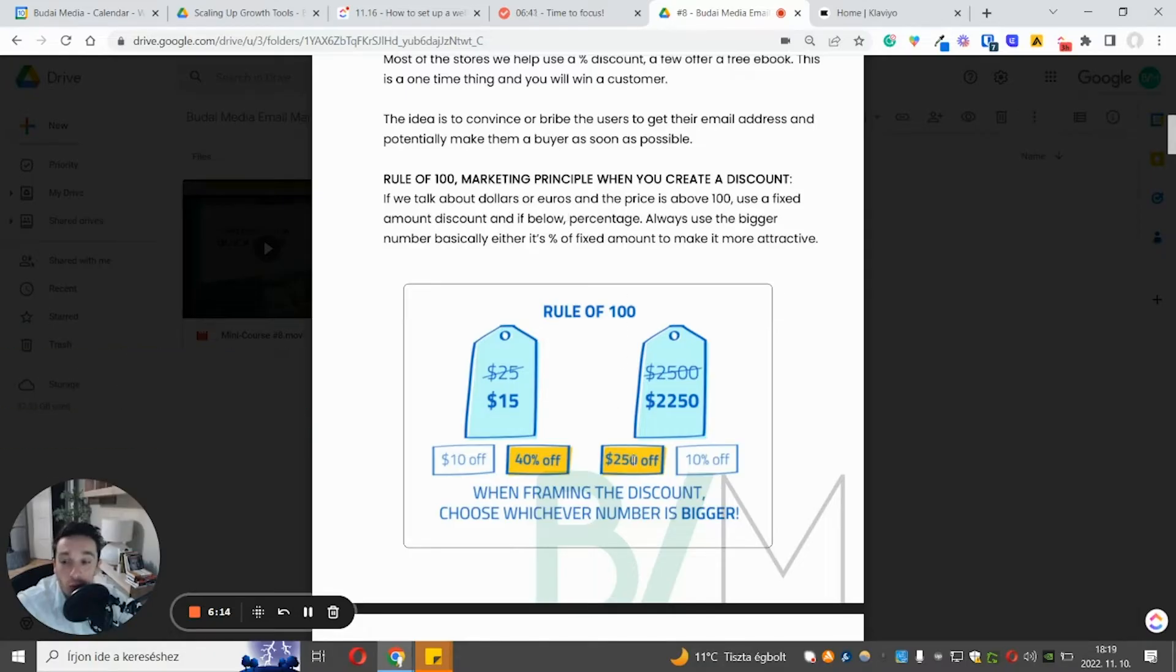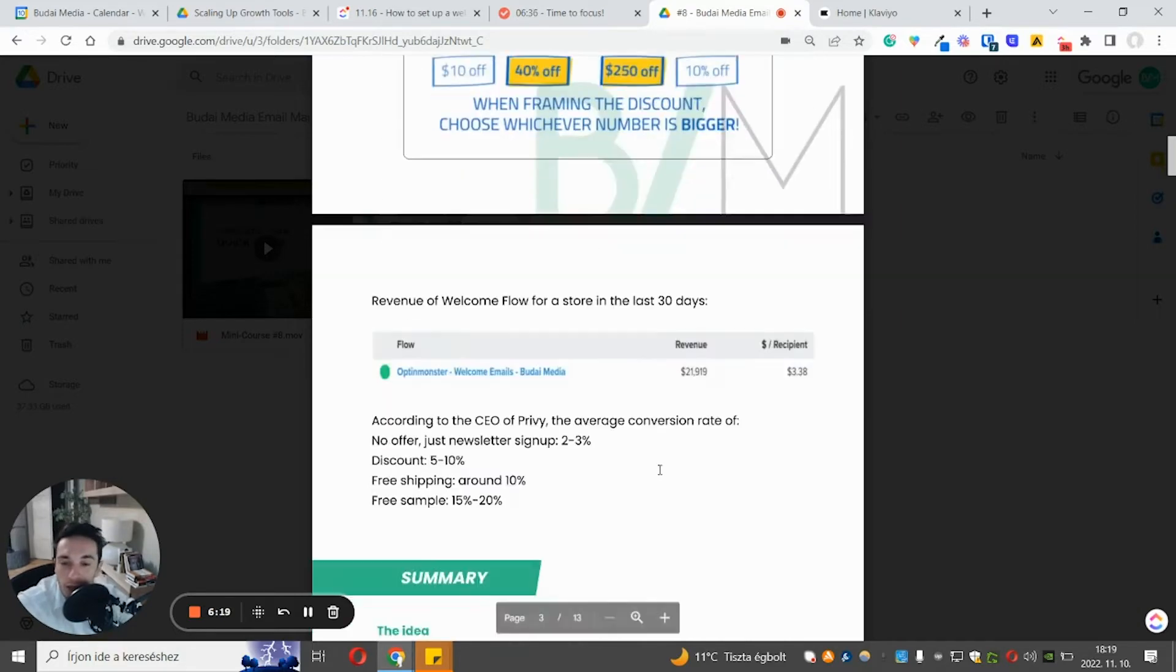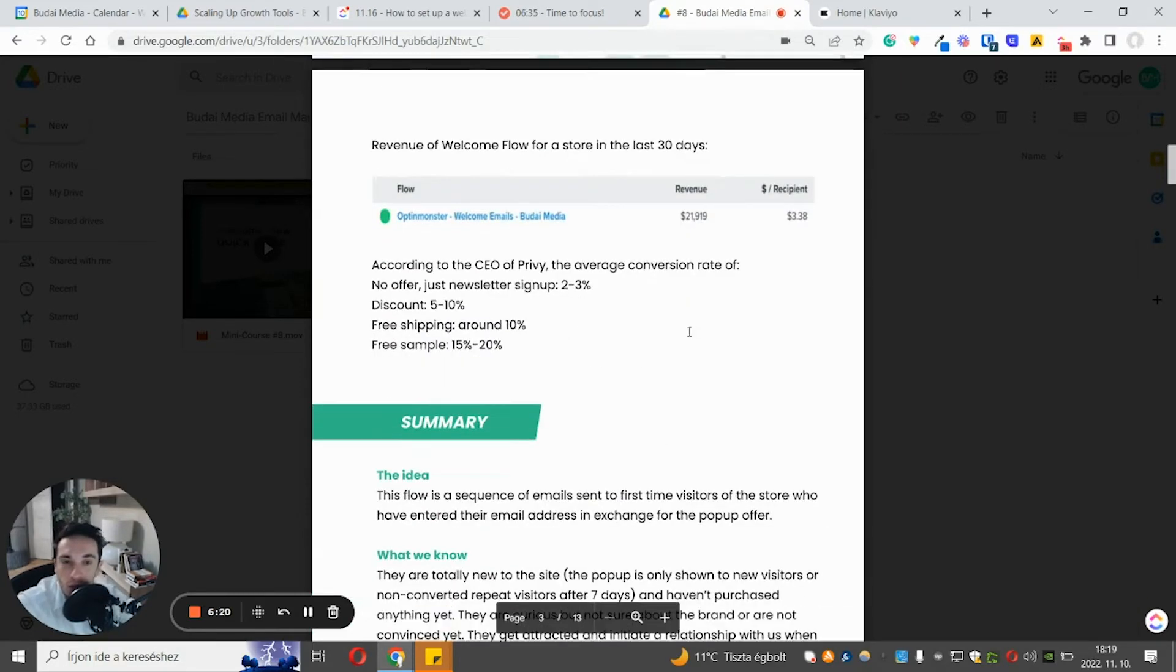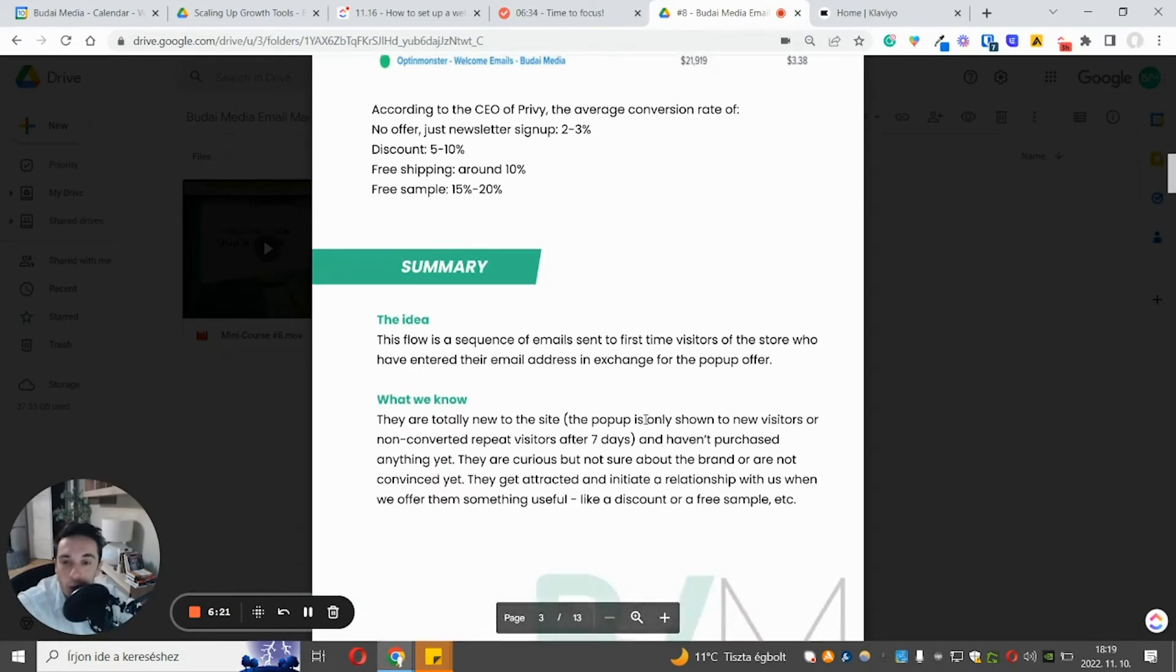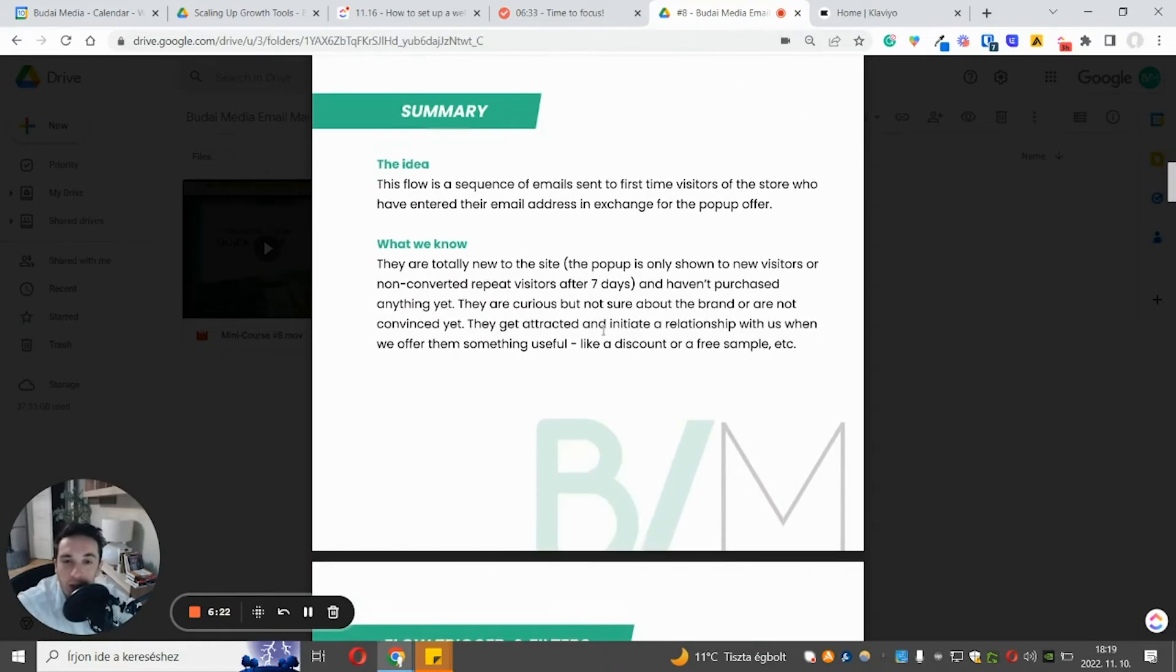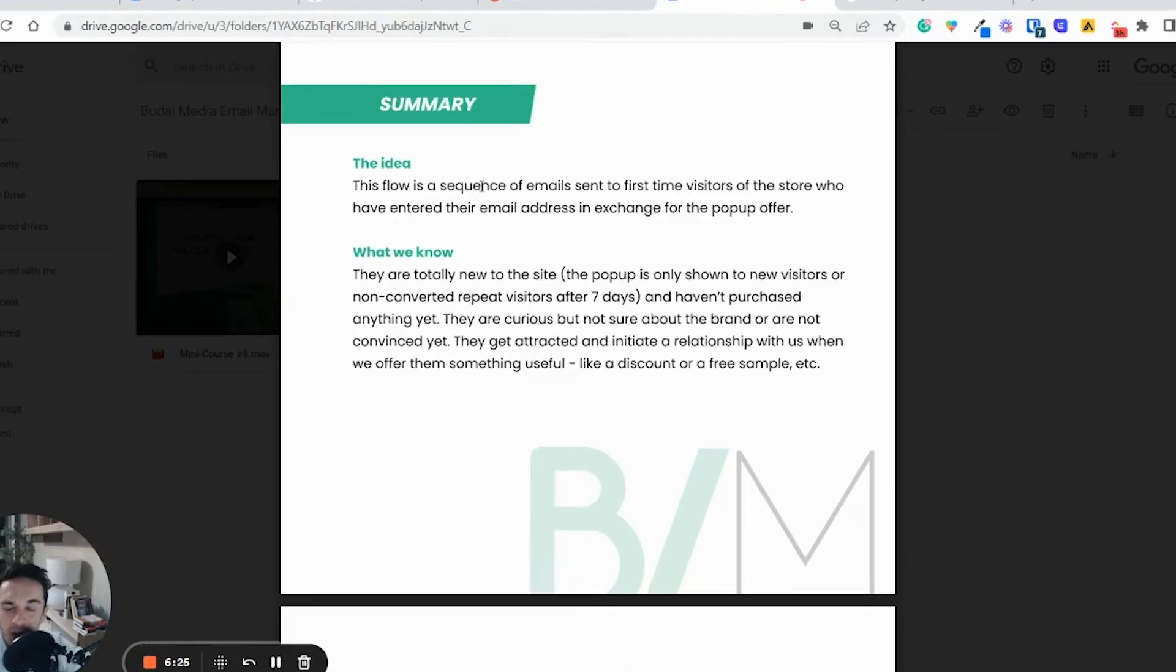So these are the few tips, but overall free samples, that type of offer, it tends to work quite well.